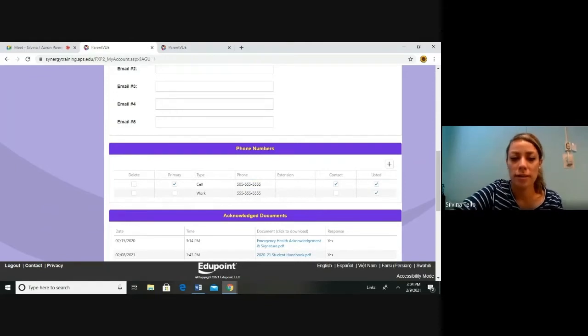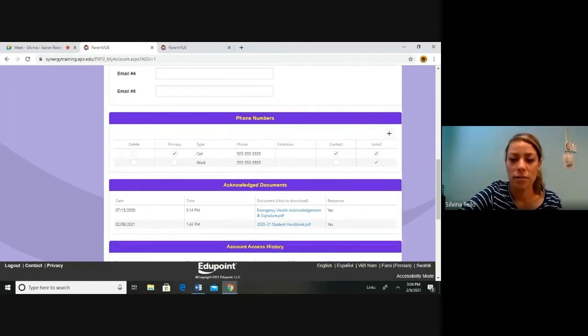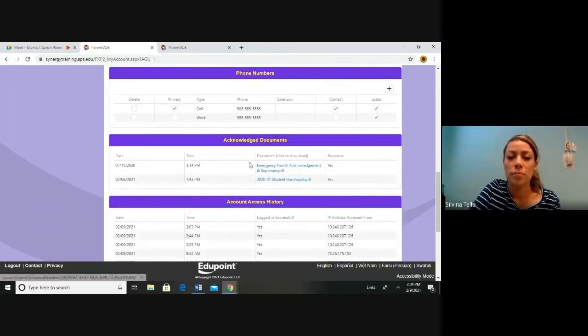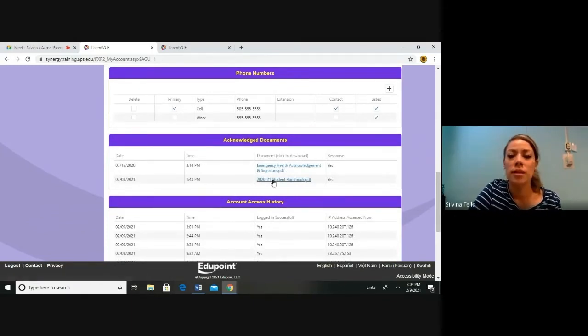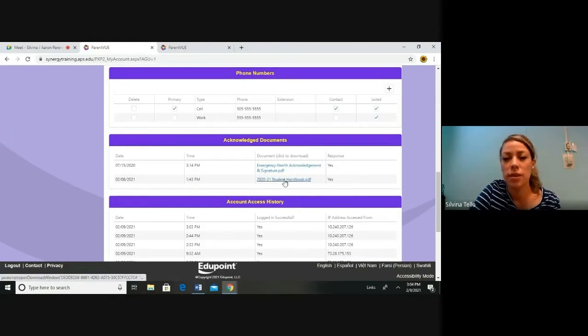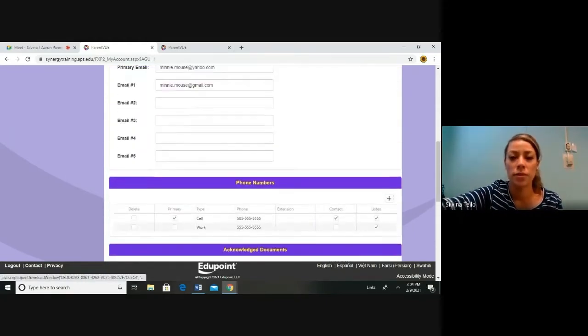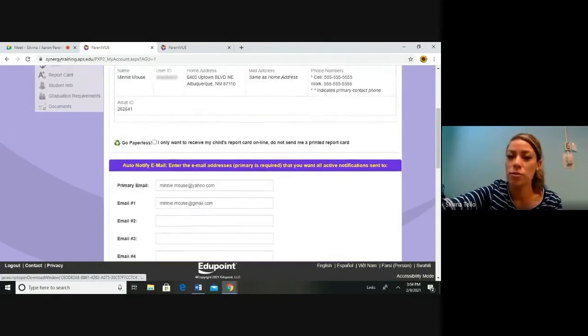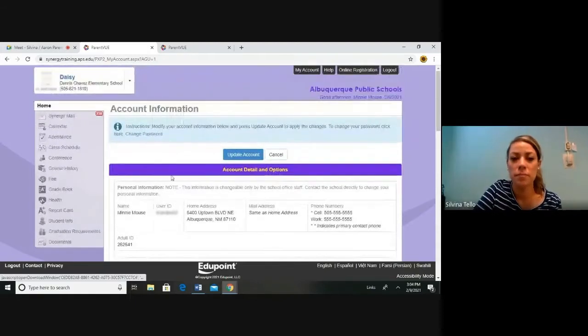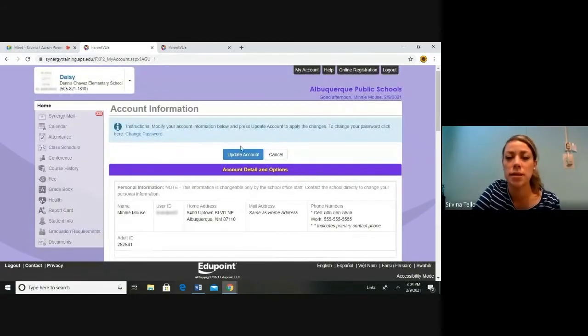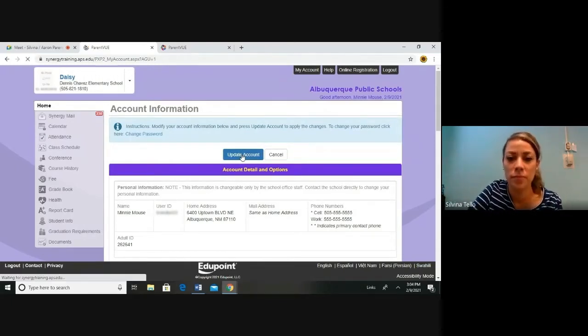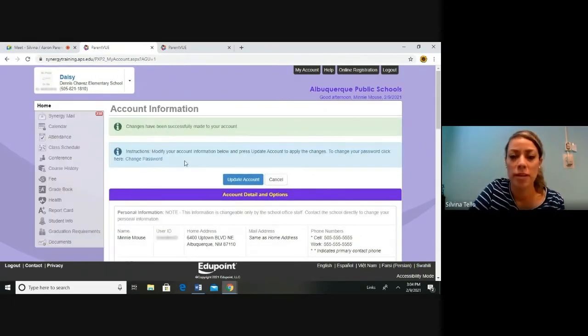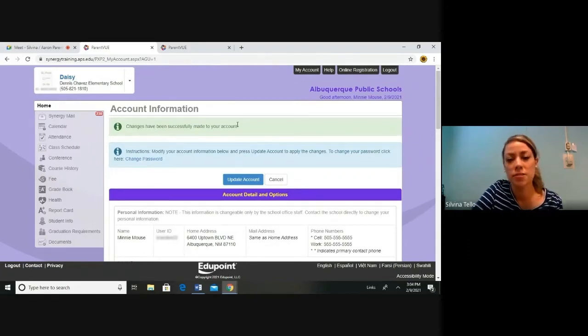Below you will find important handbooks. One is the Emergency Health Acknowledgement and the other is the Student Handbook. Click on the links to view the handbooks. You will have to scroll up to the very top and hit this blue button where it says update account. This will save your changes. When you have updated, you will see a green bar that says changes have been successfully made to your account.